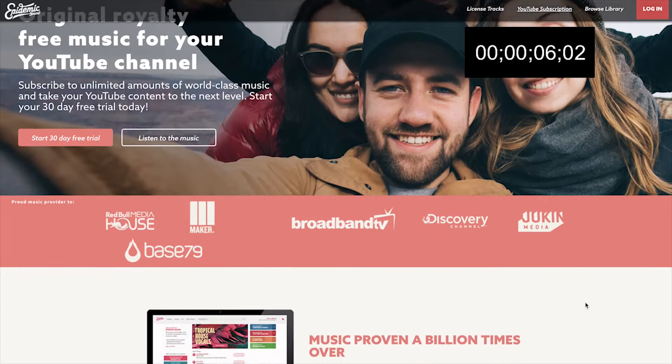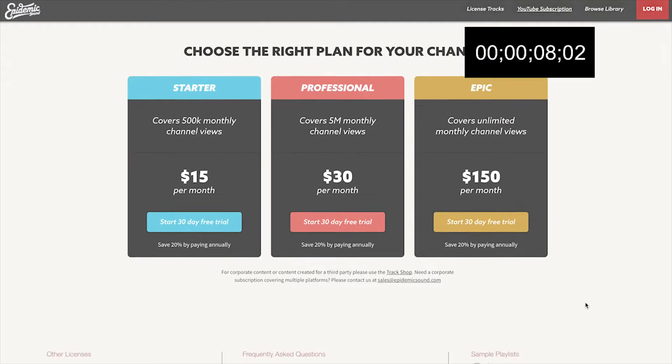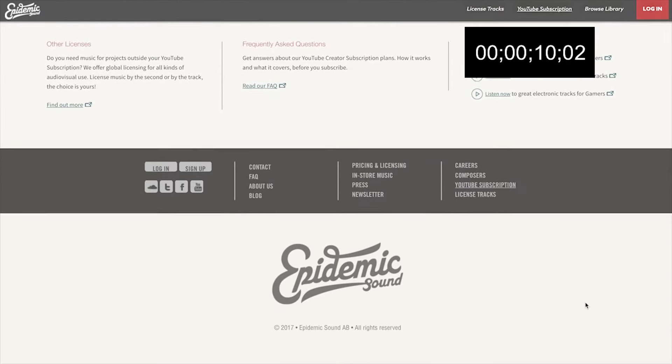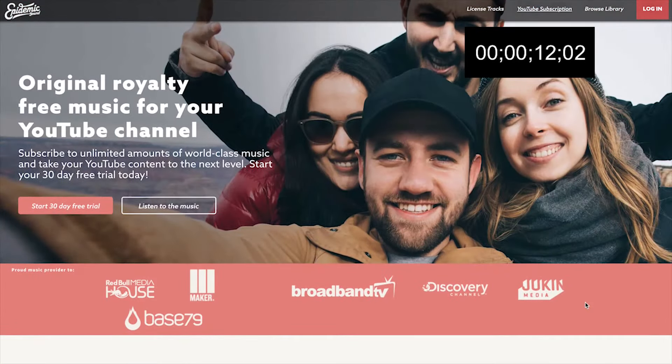My first and most favorite resource is Epidemic Sound with their YouTube creator subscription. This service does cost money but it's super inexpensive, and it's based on how many views per month you get on your channel. Every single song in the subscription has been curated to be safe for YouTube, safe for monetization, and free from copyright infringement, so you're totally safe using any song in the library once you subscribe.